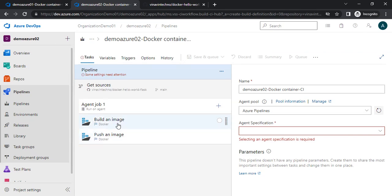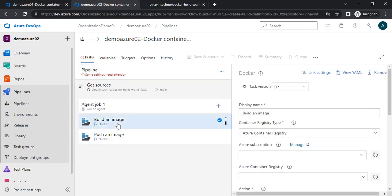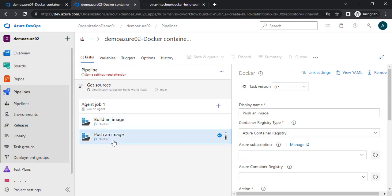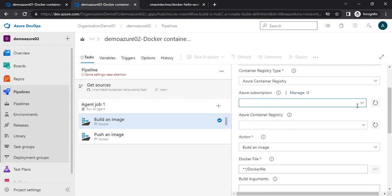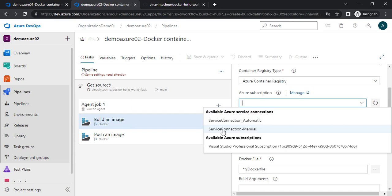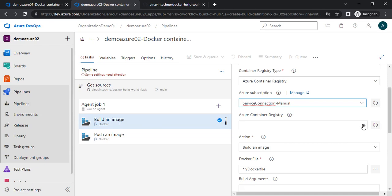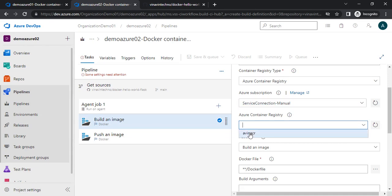BuildAnImage will build the image, and PushAnImage will push the image. Here we need to choose the subscription. I have already created two service connections. If you don't know how to create a service connection, I will provide the link since I have already created a video for this. I am choosing the service connection and then the Azure Container Registry — this is the registry I just created.